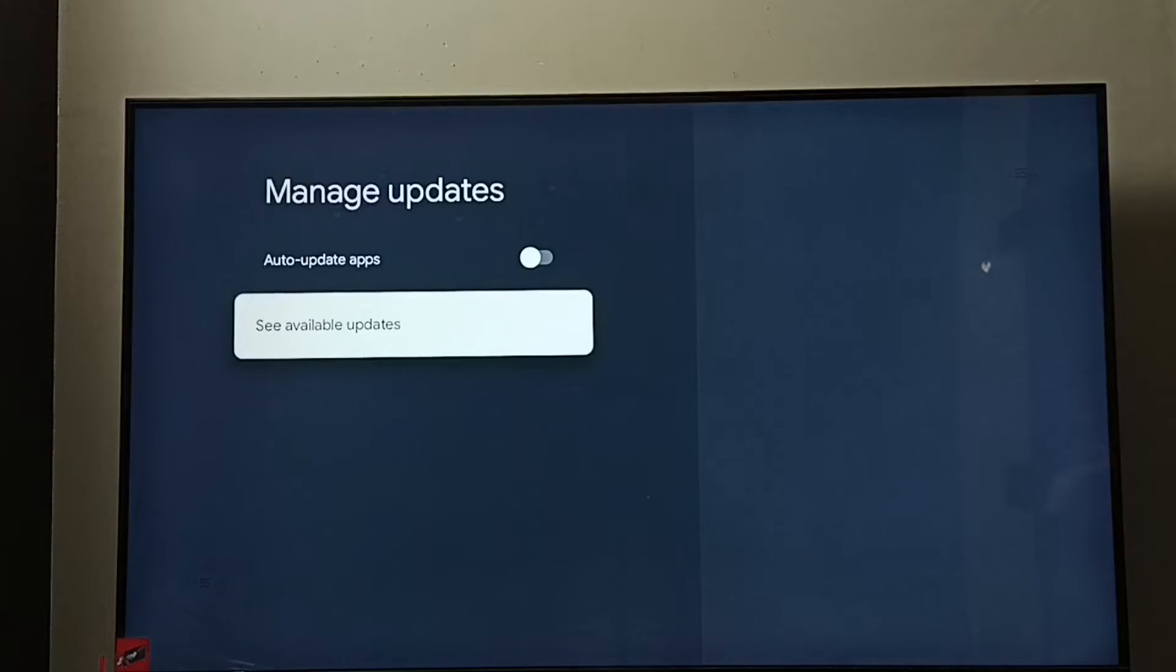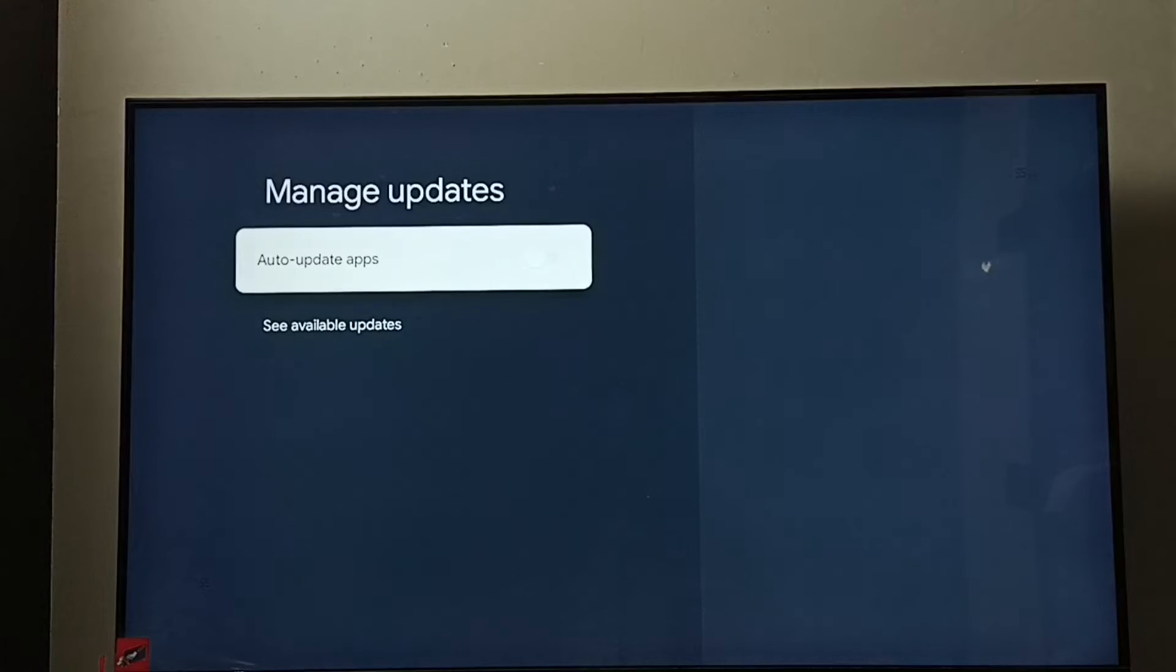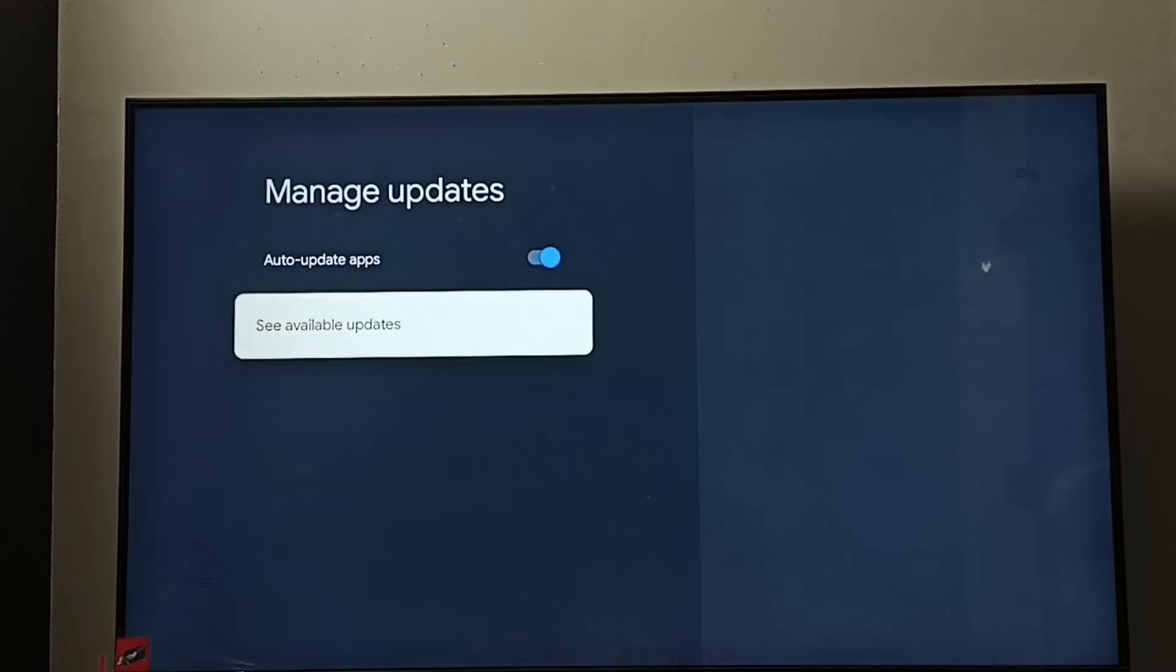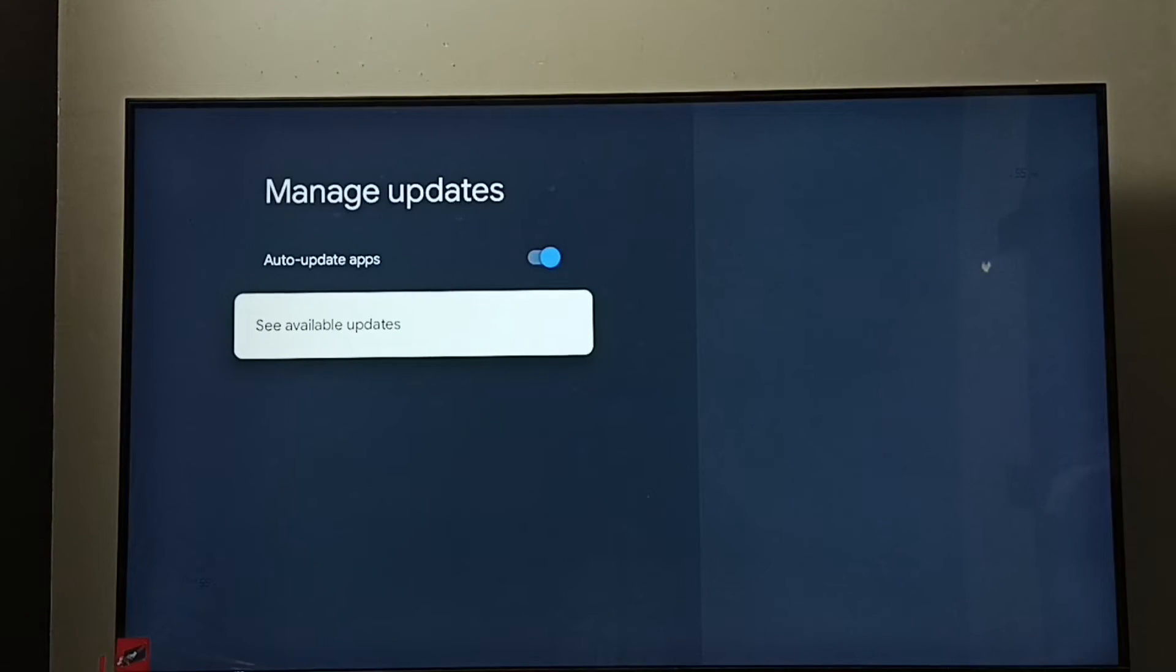If you want to enable auto update apps again, select it then press OK button on the remote. See, now I have enabled auto update apps. So this way we can turn off or on auto update apps.